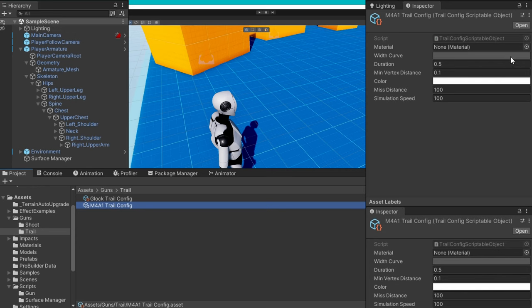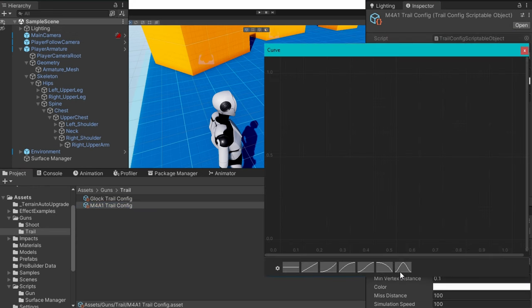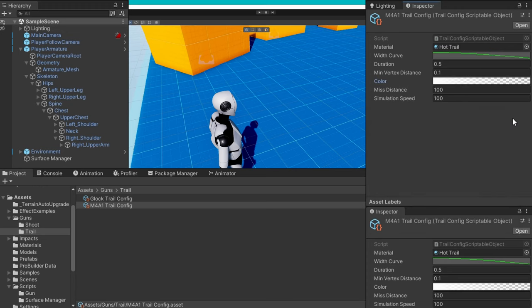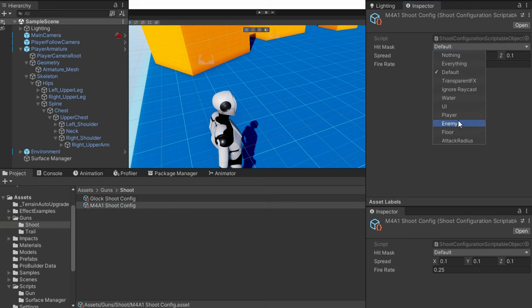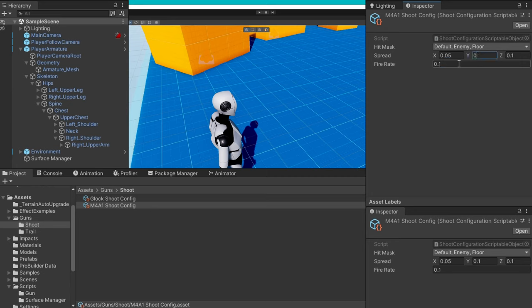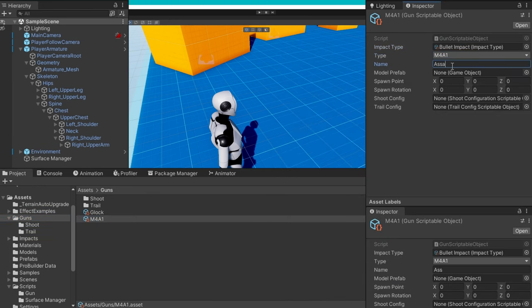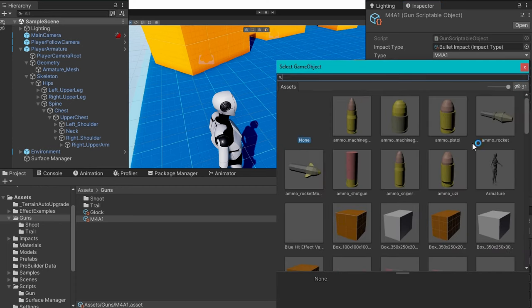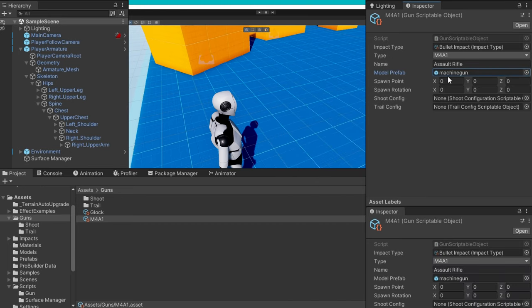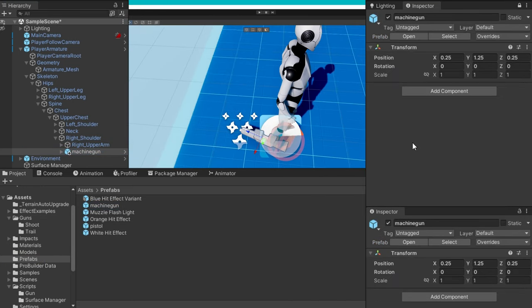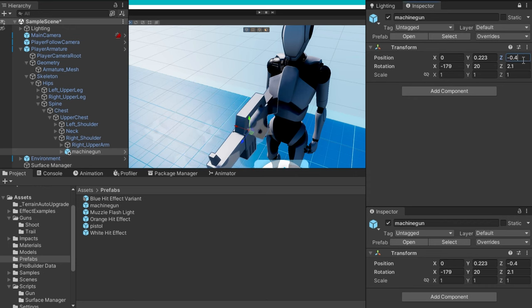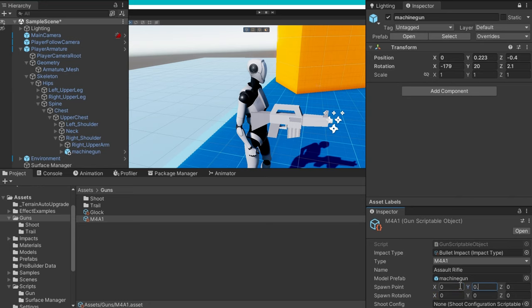For the trail config, use a hot trail material with a gradient — included in the repository. Set the width curve to 0.05 going down to 0 over the full duration. Set miss distance and simulation speed to 50. Keep the duration low — 0.05 is much better than 0.2. Add a color gradient that fades out over time. For the M4A1 it's basically the same setup but with a faster fire rate and a little more spread. Set the M4A1 type, call it an assault rifle, and use Kenney's machine gun model. Position it under the right shoulder and copy those transform values into the M4A1 gun scriptable object, then hook up the trail and shoot configs.